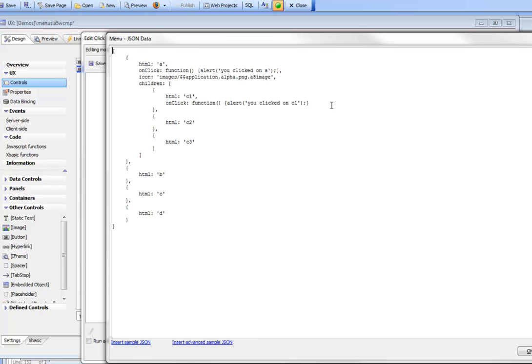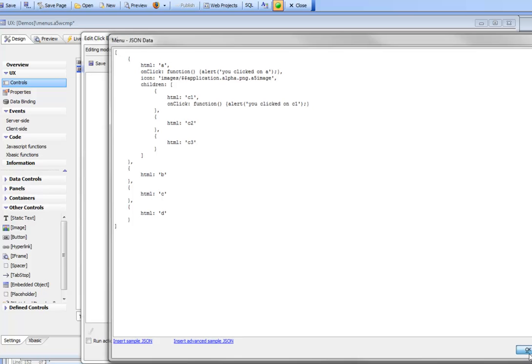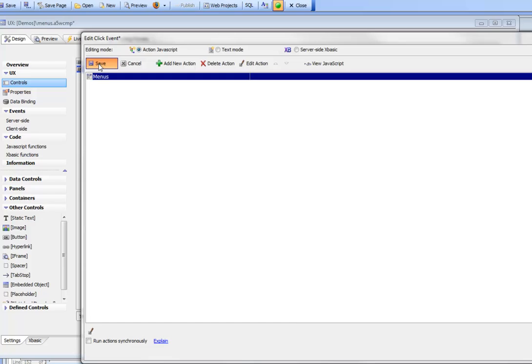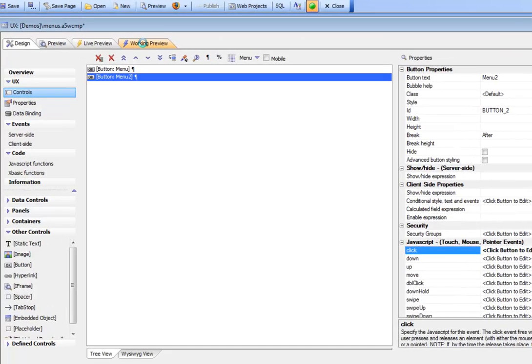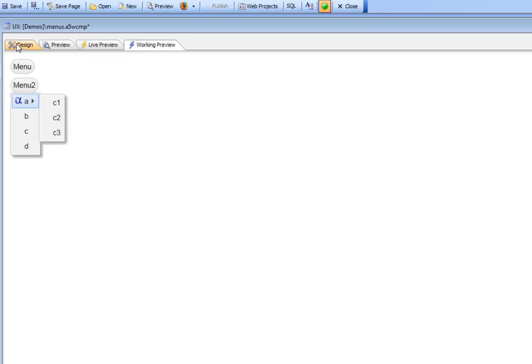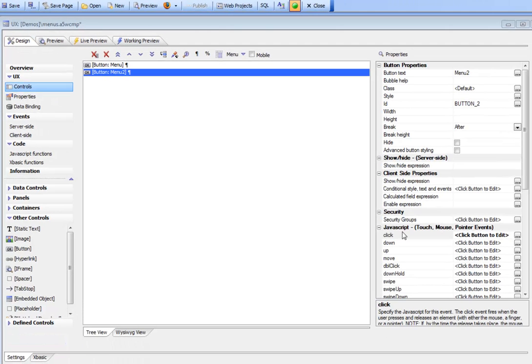Let's insert this JSON, run it, and then come back and explain it. We'll hit Save, go to working preview, click on the menu, and you can see our menu has opened up.